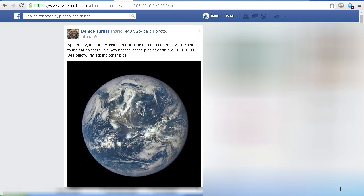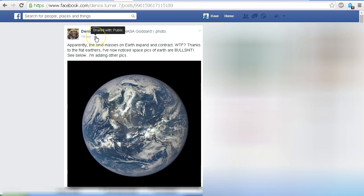Hello YouTube, this is Dazza the Cameraman. Today is Tuesday the 21st of July 2015, and today we're looking at some claims about Flat Earth. I was asked to take a look at this post by Denise Turner — this is a public post shared on Facebook, where Denise says...